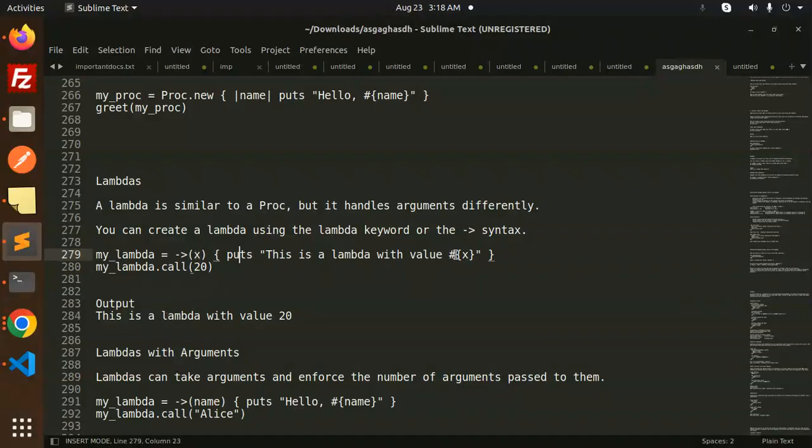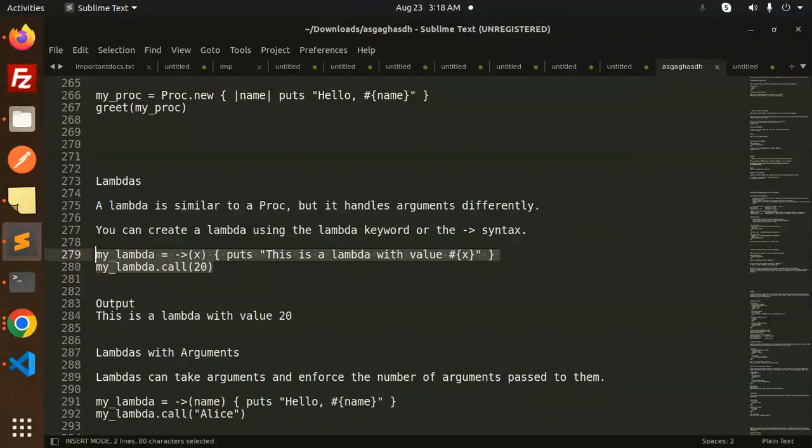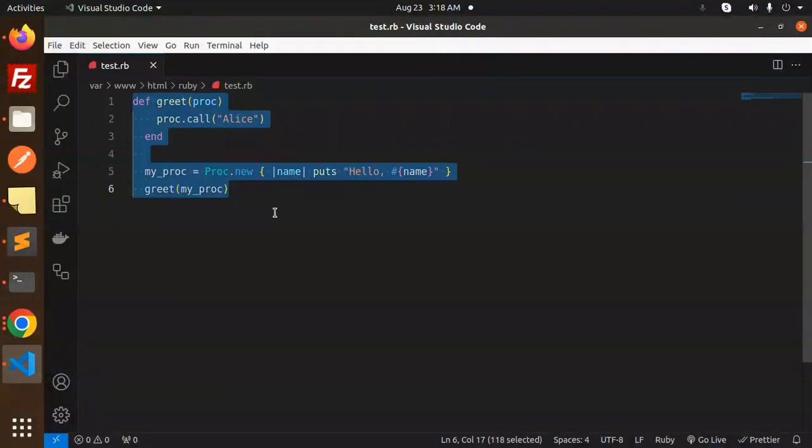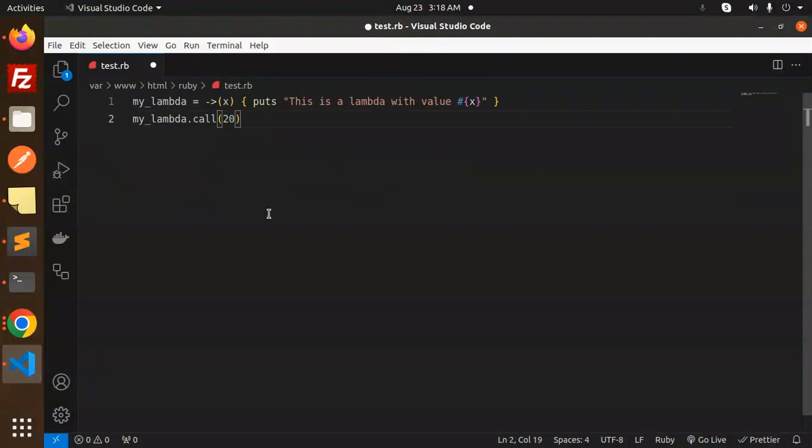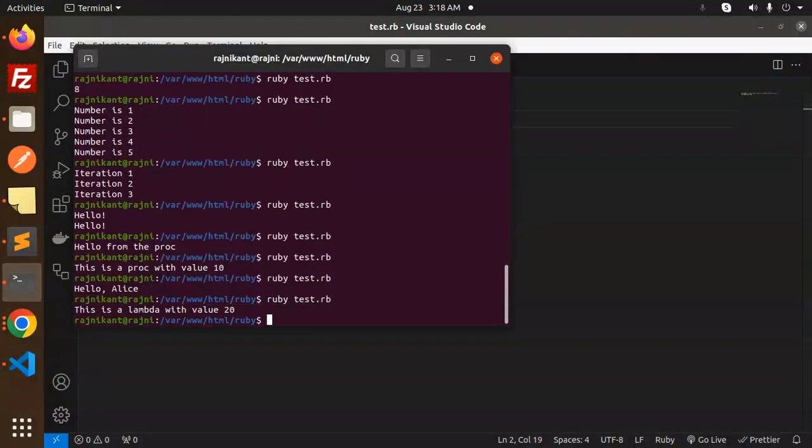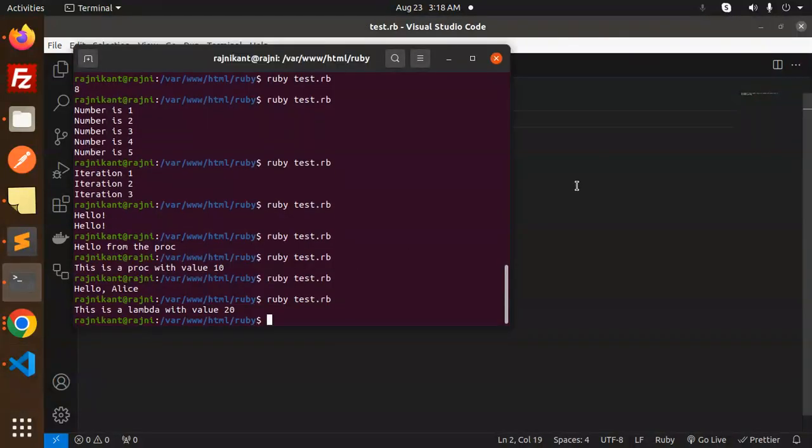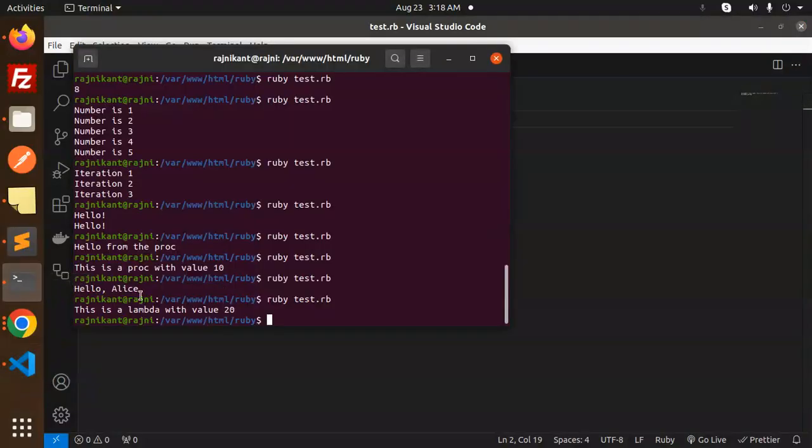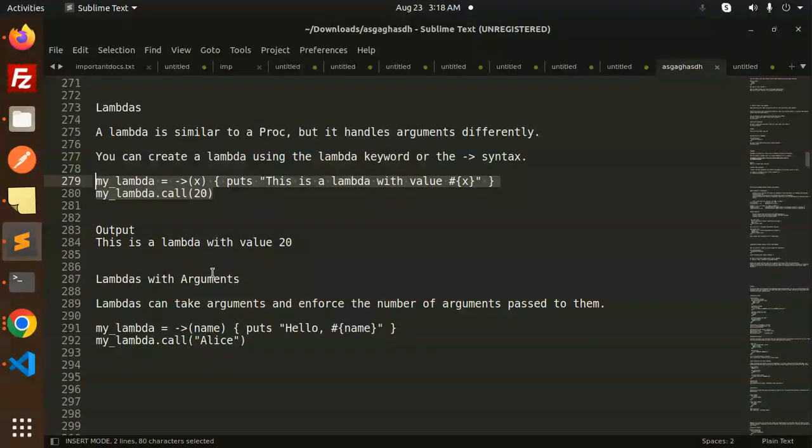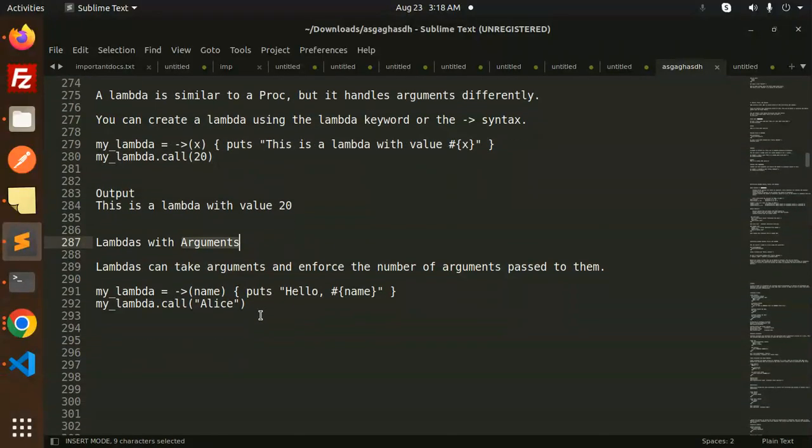Lambda with this syntax. And here you can see 'puts this is the lambda with the value x'. We have passed the value x like this. This is the syntax you can see. And if I try to run this here, you can see 'this is the lambda with value 20'.